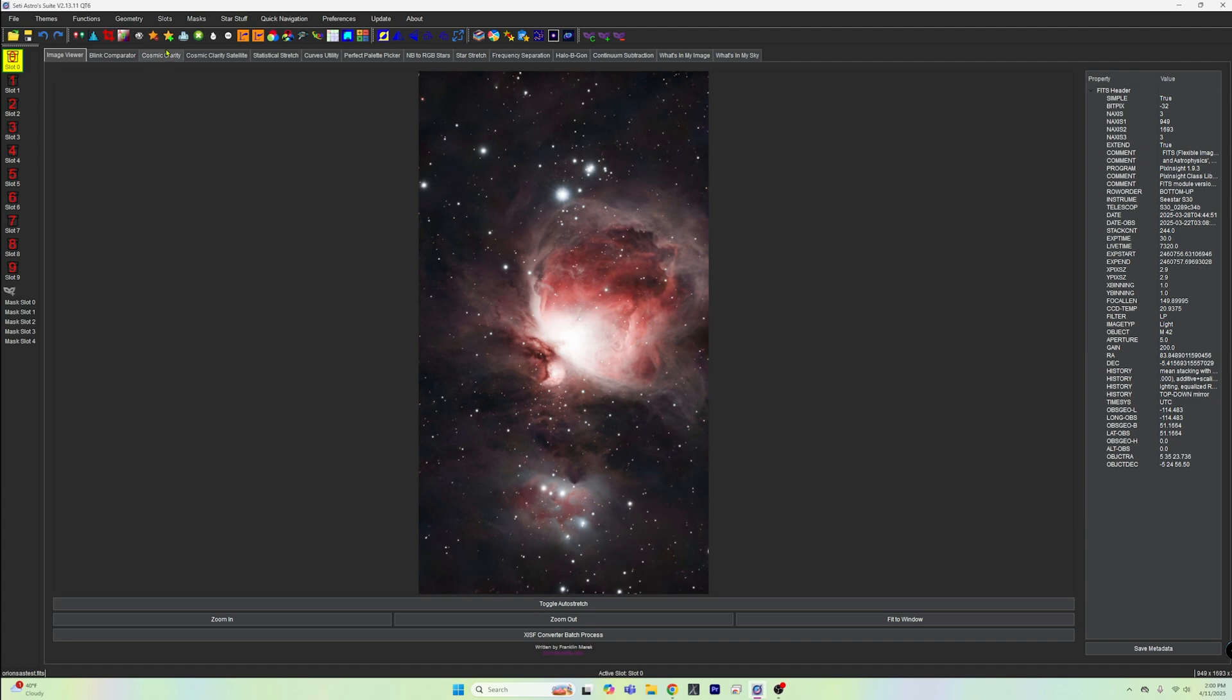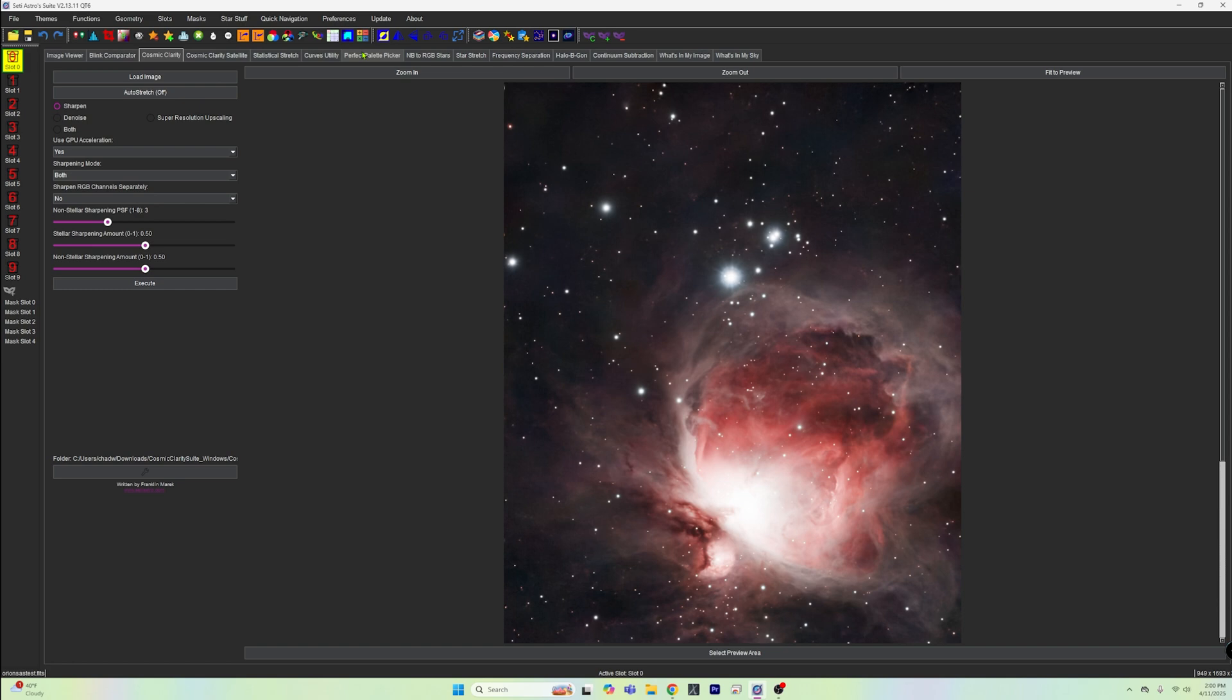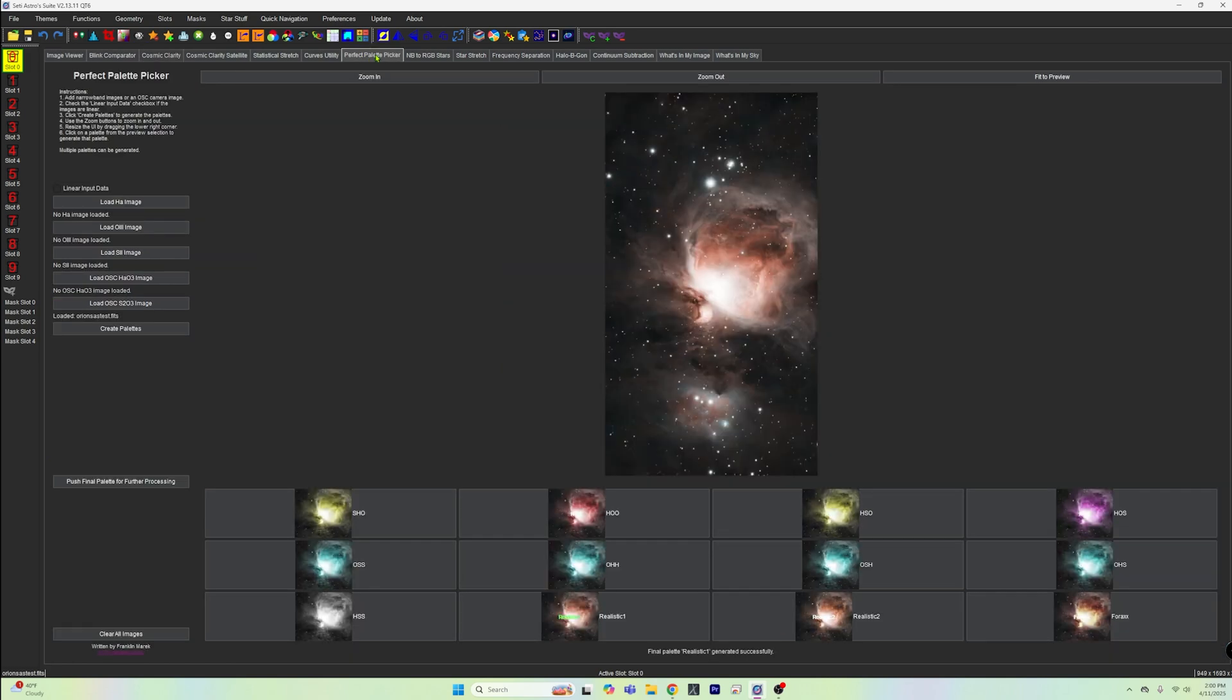We've got his Cosmic Clarity, which is his denoise and star sharpening program and all that kind of stuff. We've stretched it, done all that. But the coolest thing that I want you guys to see is, have you ever wanted to have a Hubble palette picture out of your little C-Star? Well, with this, you can. SETI Astro developed this tool called the Perfect Palette Picker. Inside your C-Star, you have what is called a duo narrow band filter, which basically is a pretty wide range filter that focuses on hydrogen alpha and oxygen wavelengths.